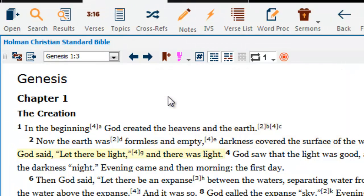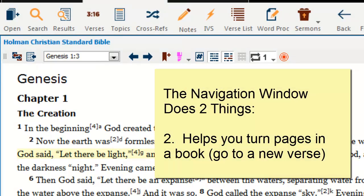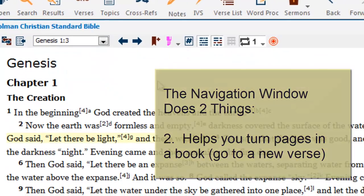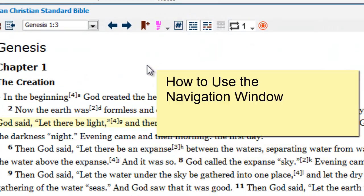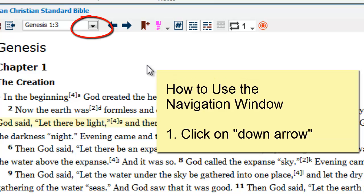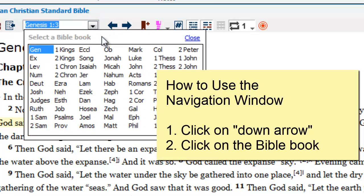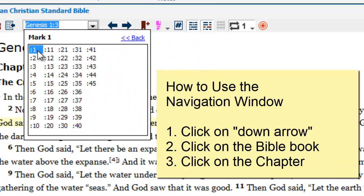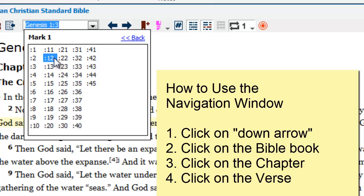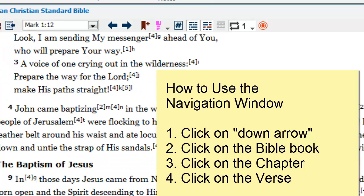The second thing the navigation window does is it helps you turn pages in your book, or go to a different book, chapter, and verse. If I want to go from Genesis 1:3 to another verse — let's say Mark chapter 1, verse 12 — I just click on this little down arrow. Then I click on Mark, then I click on 1, then I click on 12, and that takes me to Mark chapter 1, verse 12.